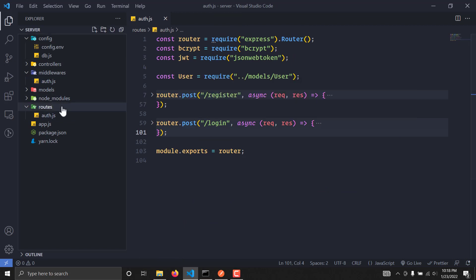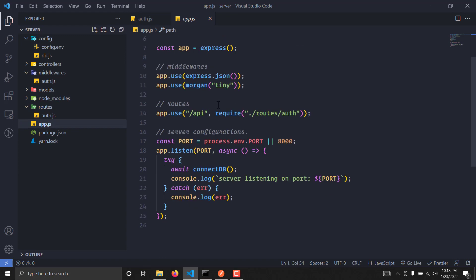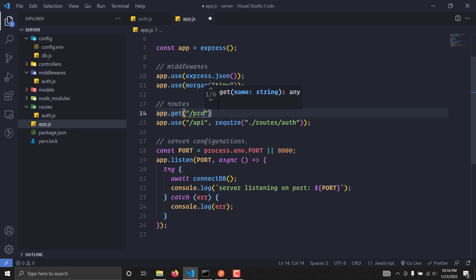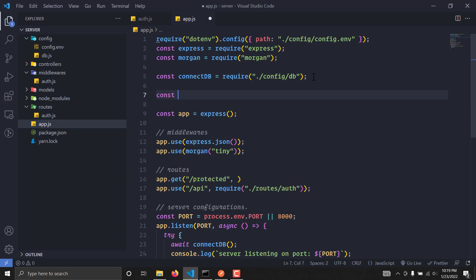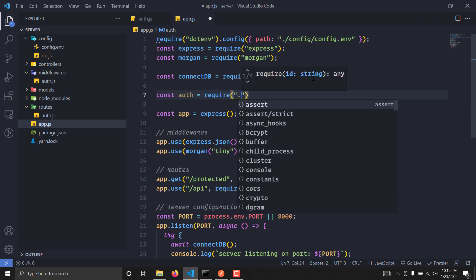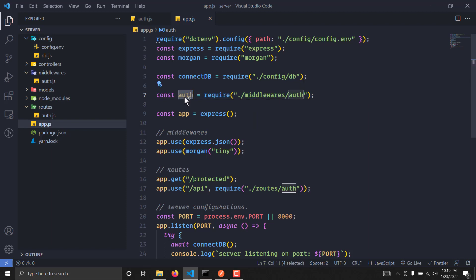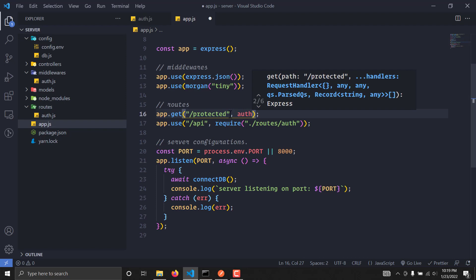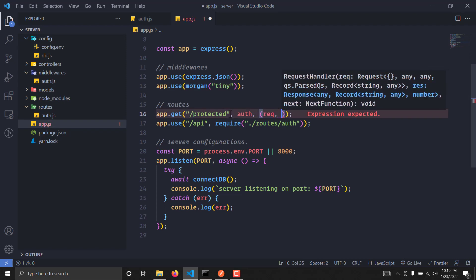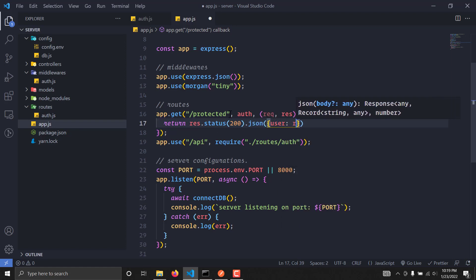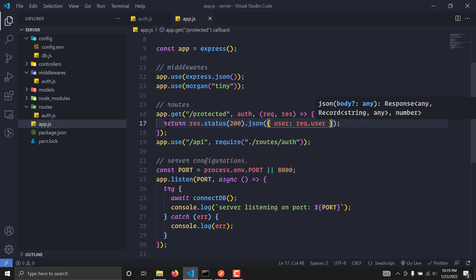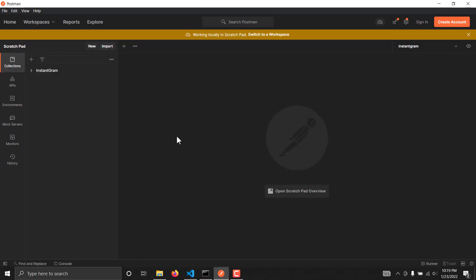Now let's create a protected route. In app.js, I'll create a route: app.get('/protected'). I'll require the auth middleware with: const auth = require('./middlewares/auth'). This middleware will act as the defender for the route. The route handler takes request and response, and sends back status 200 with JSON containing request.user.